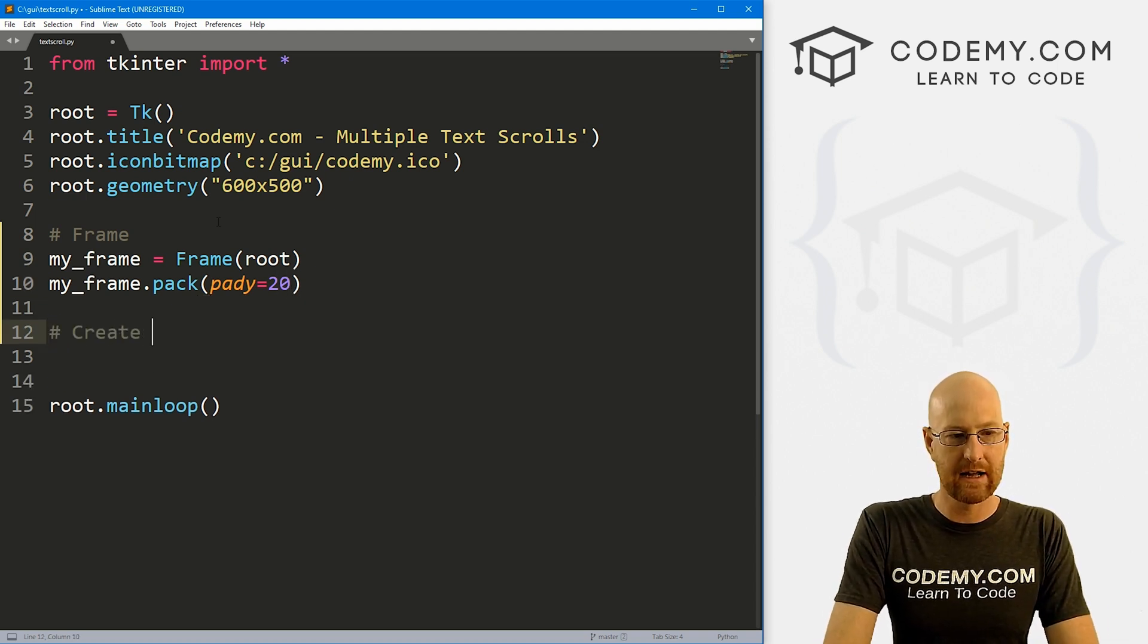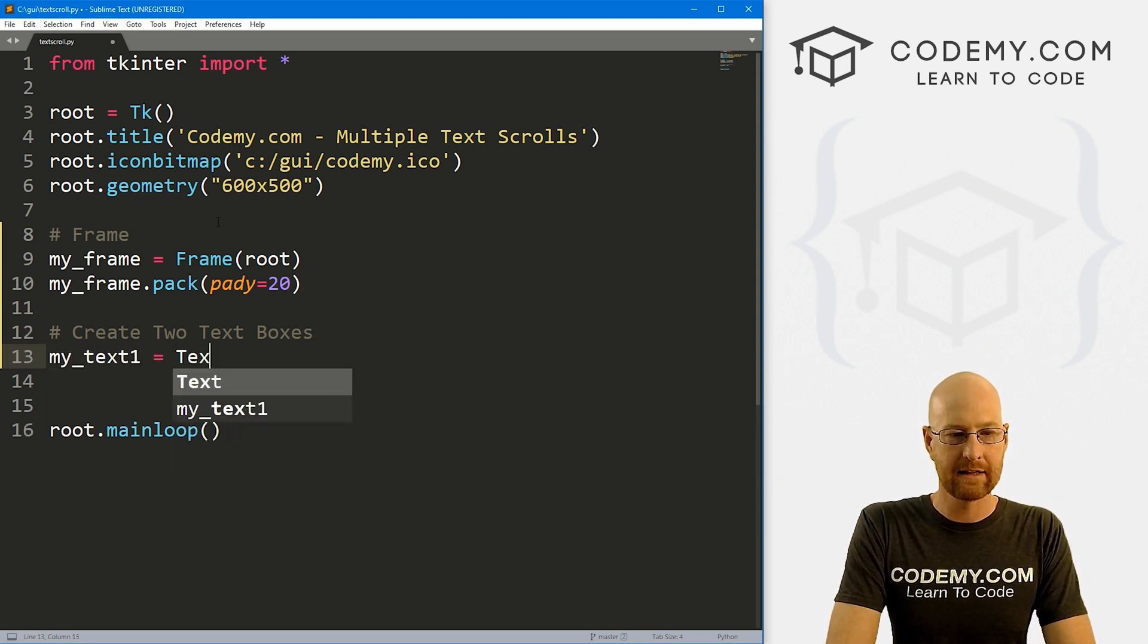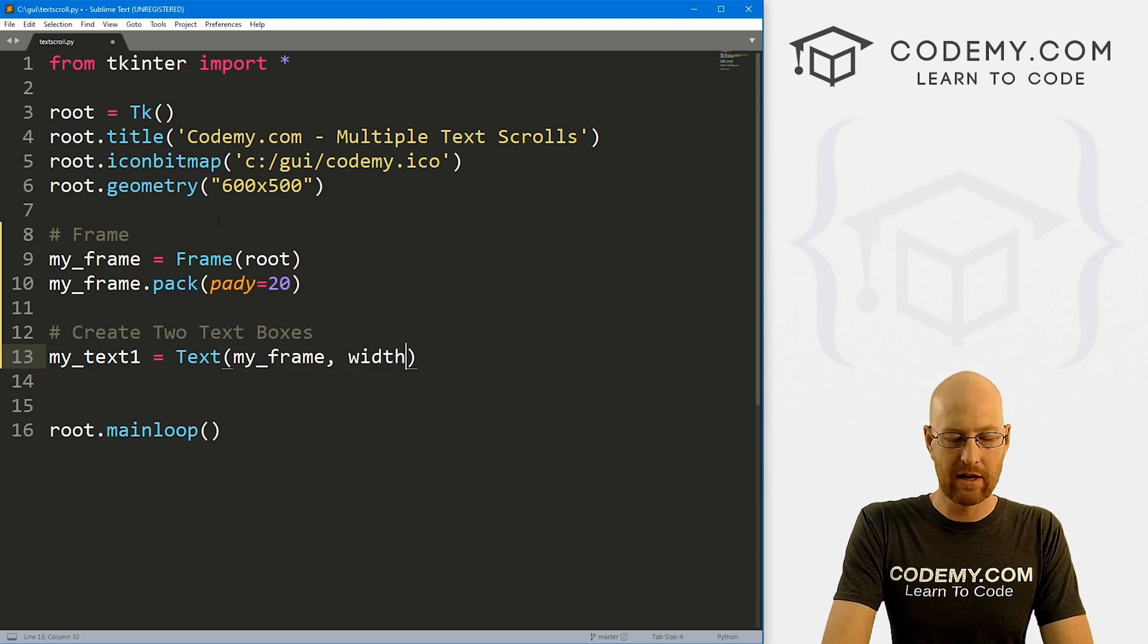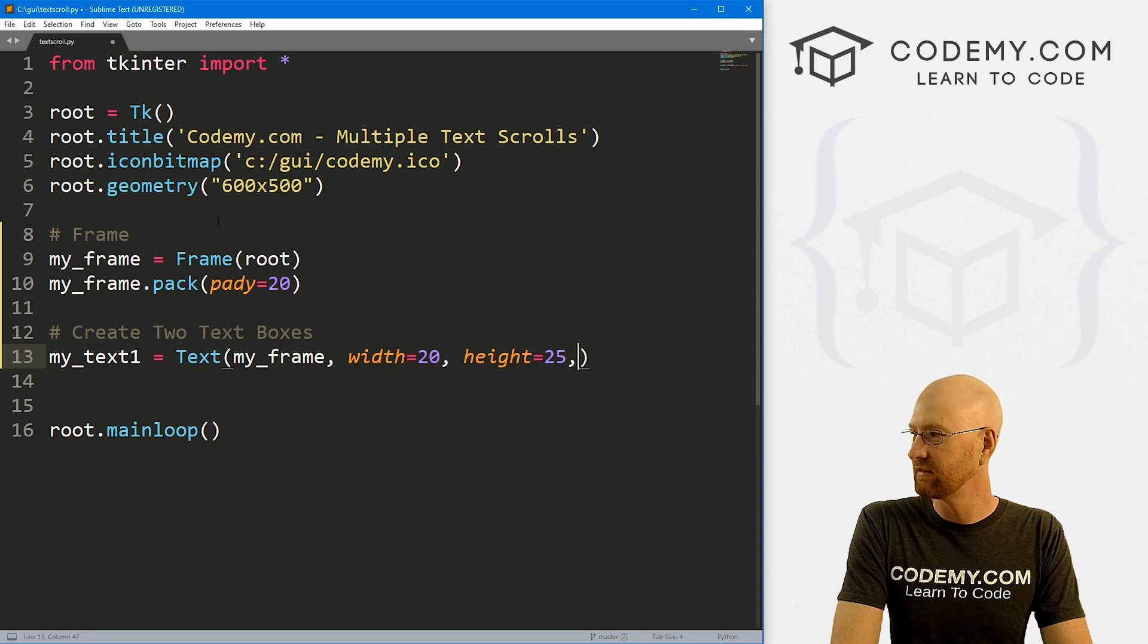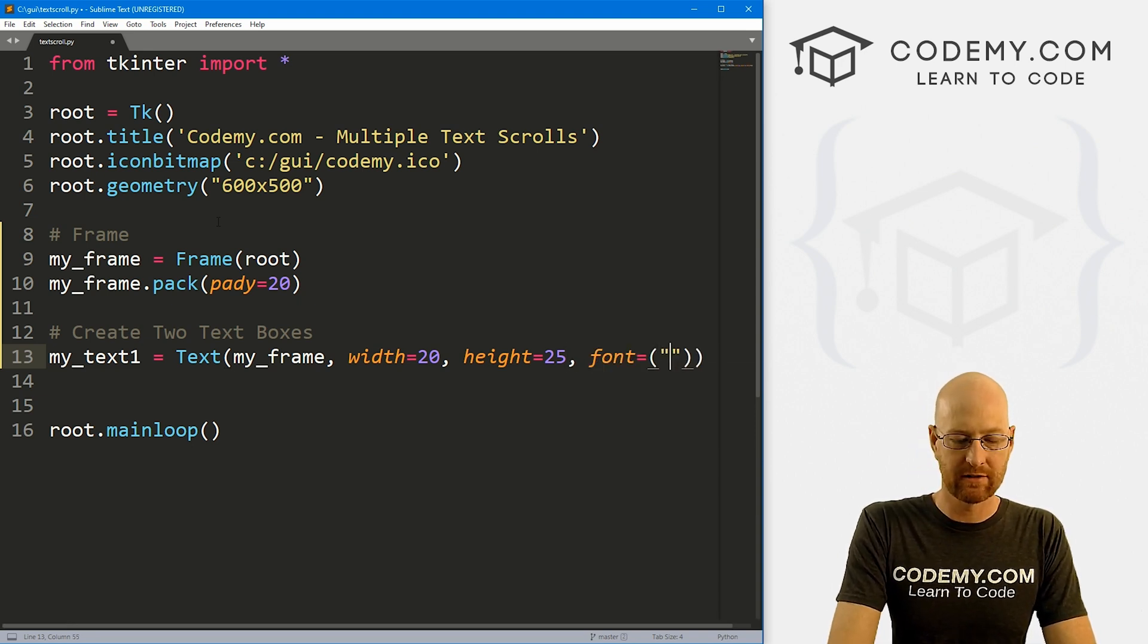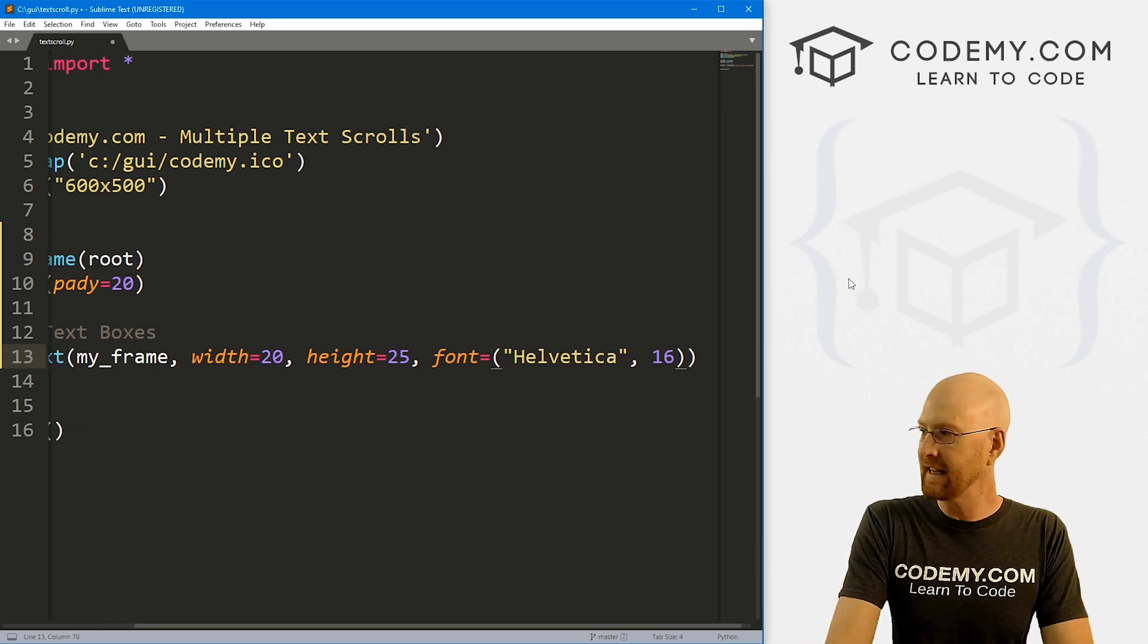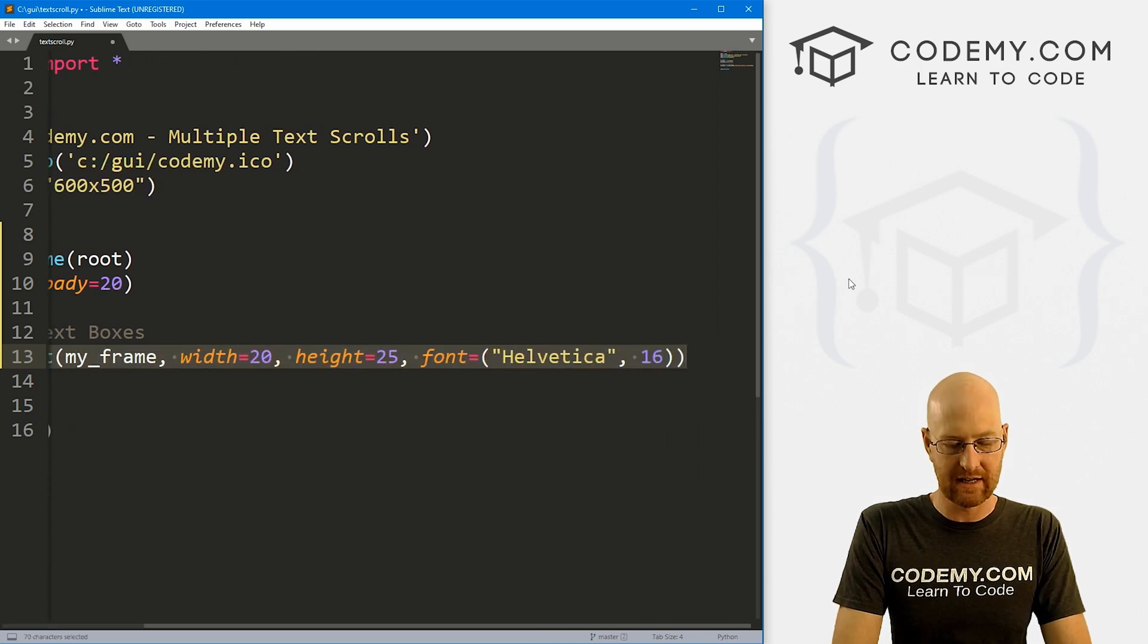So now let's create two text boxes. So I'm going to call this one my_text1, and it's going to be a text box. We want to put it in my_frame and let's give this a width of like 20 and a height of like 25-ish. And for fun, let's give it a font of say Helvetica and a font size of like 16. Now we'll have to put some scroll bar code in here, but for now we'll just leave this like this.